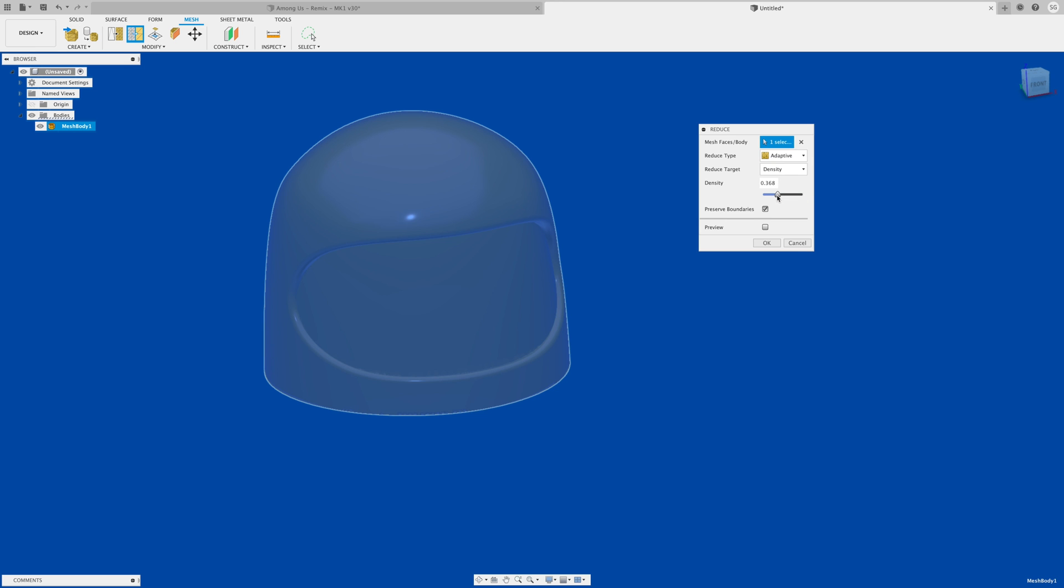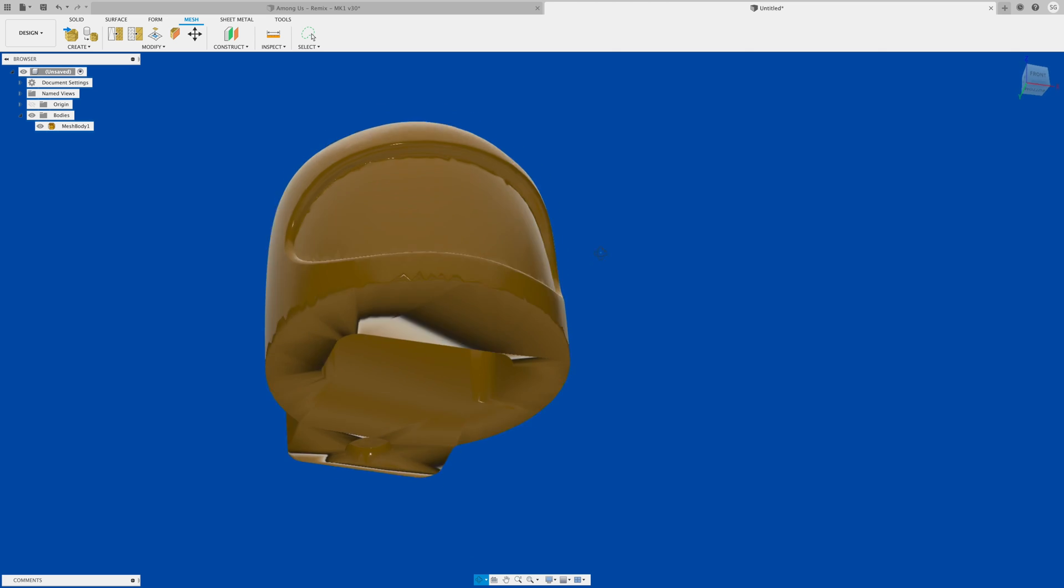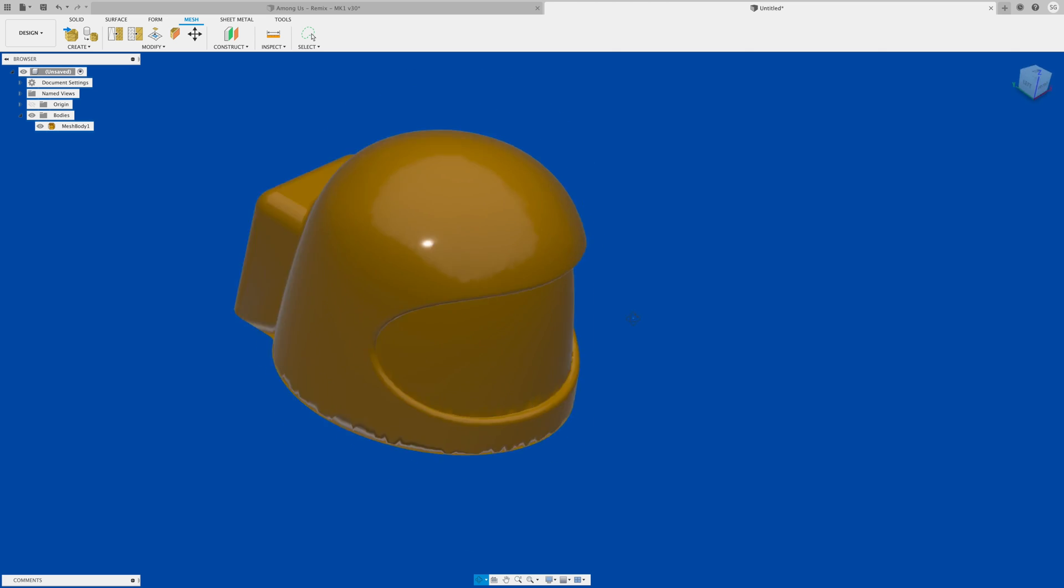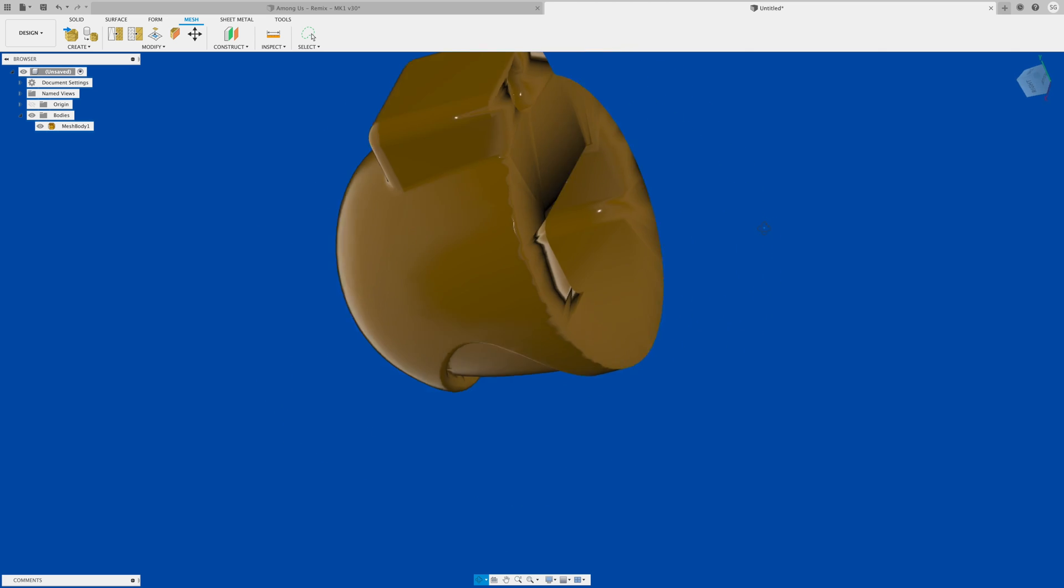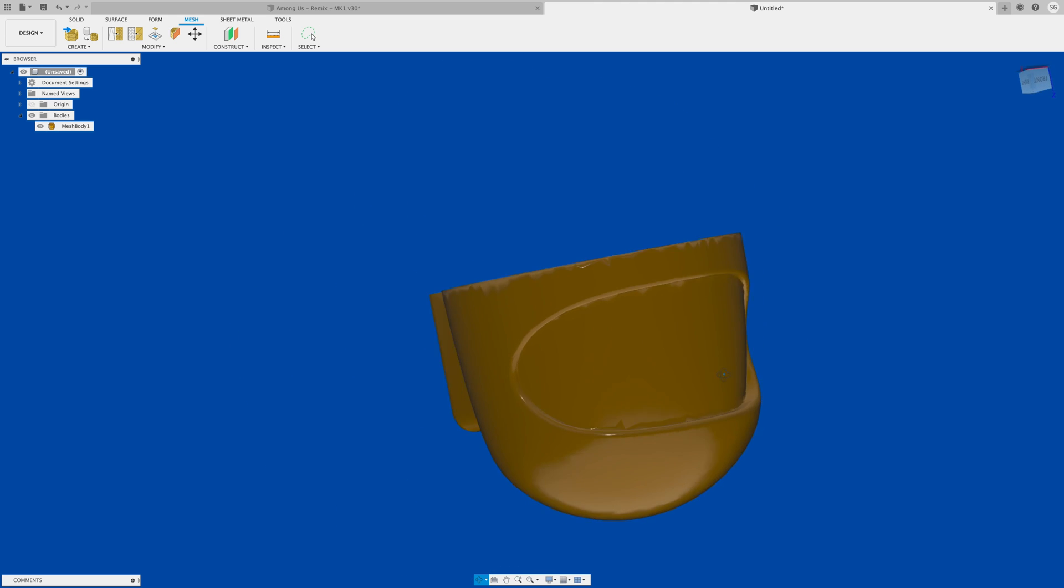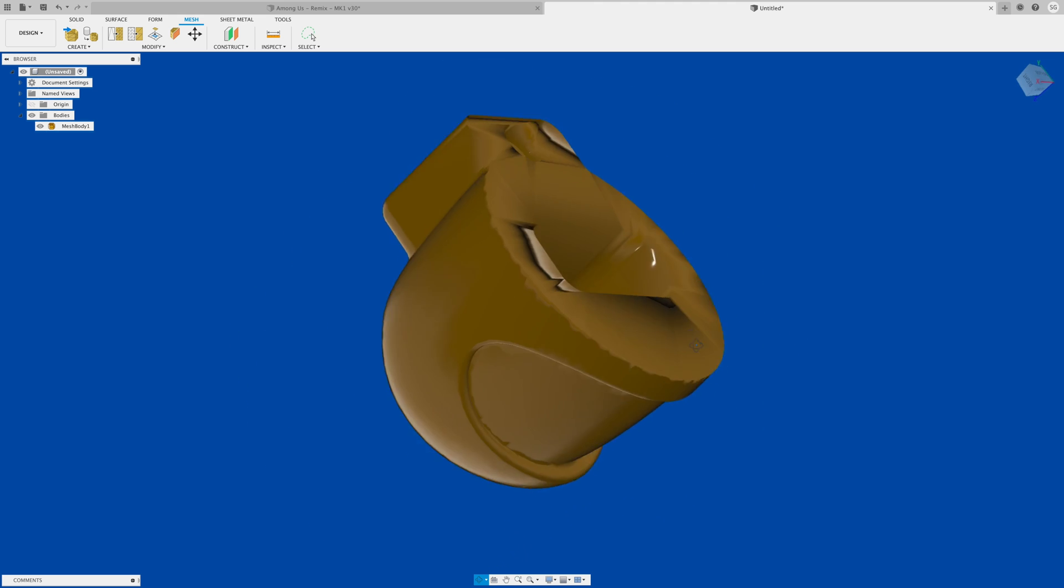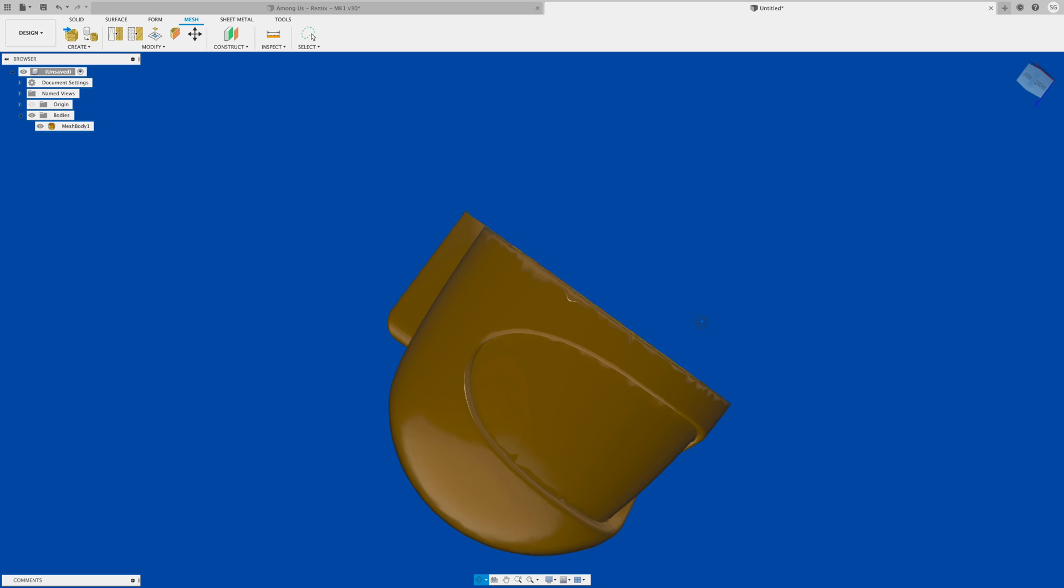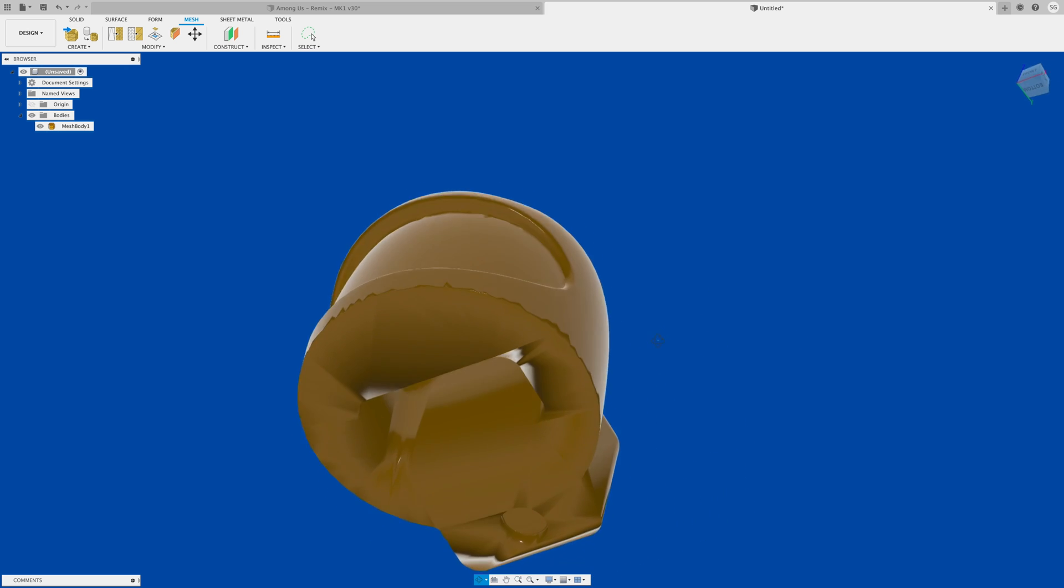One option you really want to check is preserve boundaries. That preserves all the edges and especially the flat regions. Make sure that is checked and then hit okay. When you do that, if you spin around your model you'll see it really does not look good, it looks much worse. Don't fear yet. If you also notice on the edges, the flat edges are flat and in general most of the shape is still retained.